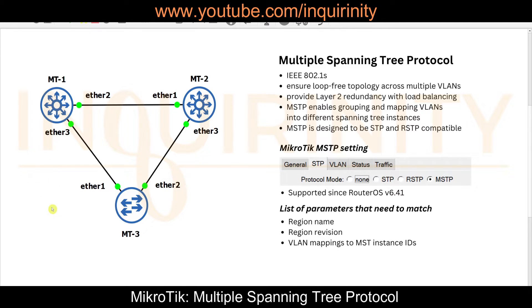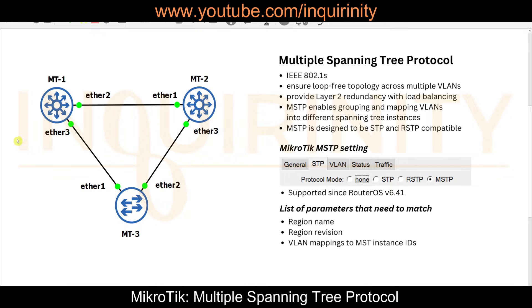However, the drawback of Per-VLAN Spanning Tree is that you have as many instances as VLANs — 4 VLANs means 4 instances, 1000 VLANs means 1000 instances. Additionally, Per-VLAN Spanning Tree is a proprietary protocol and Rapid Per-VLAN Spanning Tree is not available in MikroTik.